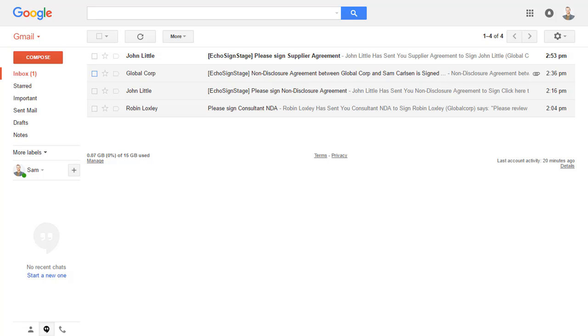He'll be guided through the process step by step. Sam doesn't need Adobe Sign installed on his computer or mobile device in order to open, review, and sign the document. He also doesn't need to sign up for anything in order to sign. Sam can review the document and sign in on any browser on any device.